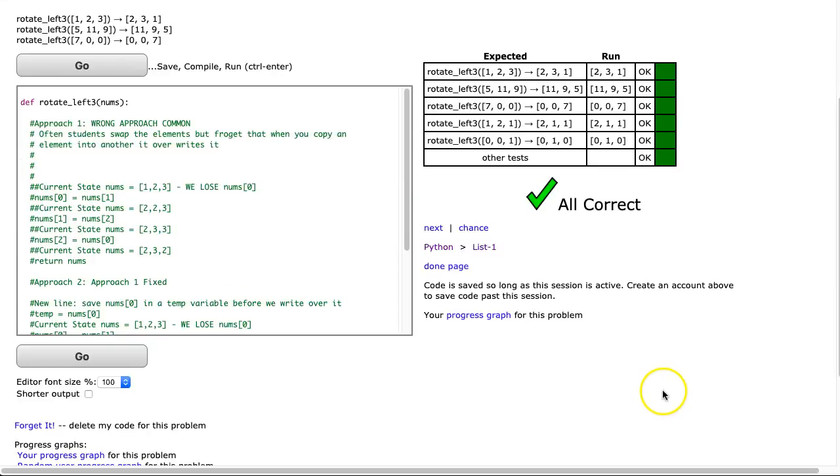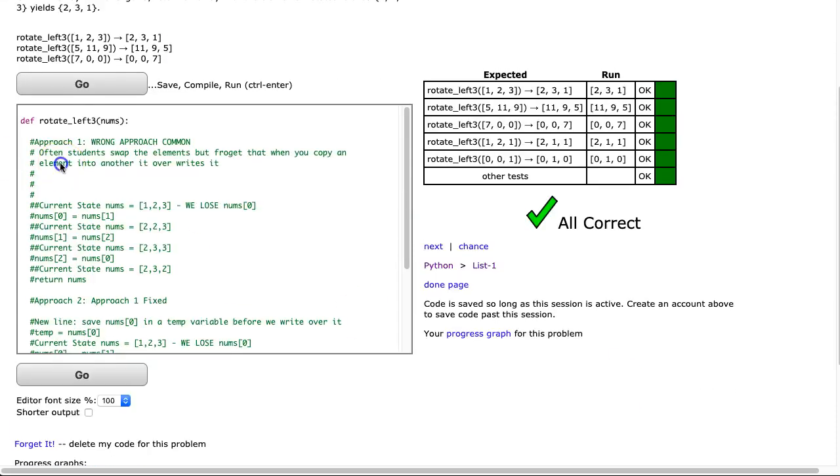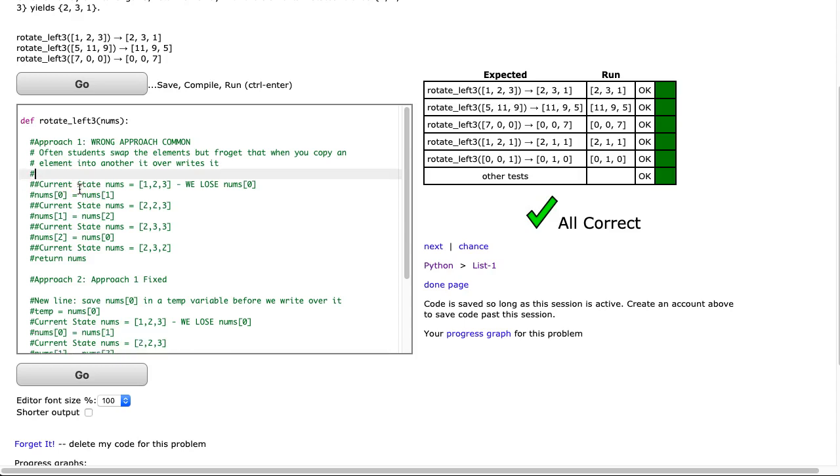So like I said, I'm going to do three approaches here. The first approach is the incorrect approach, and students often make this mistake. And the reason is they're thinking like a person, not a computer.